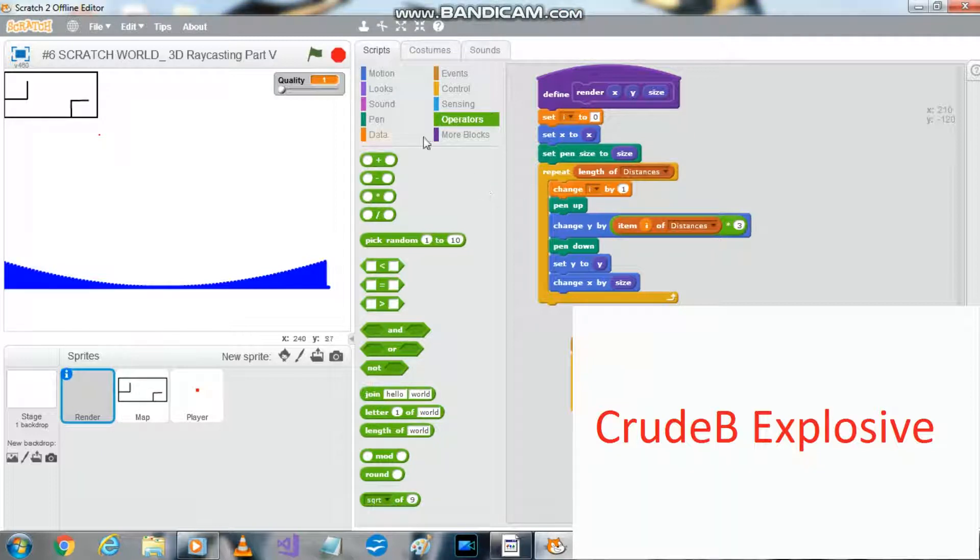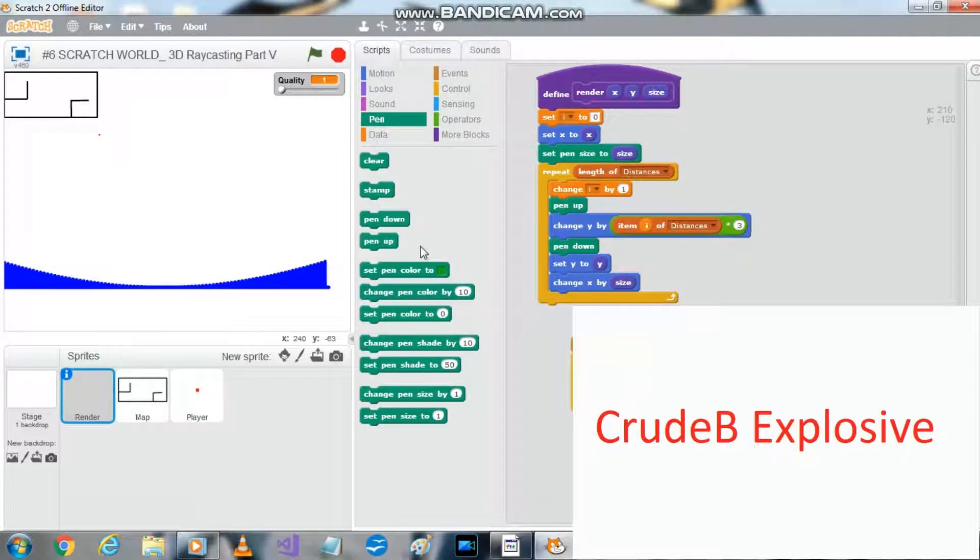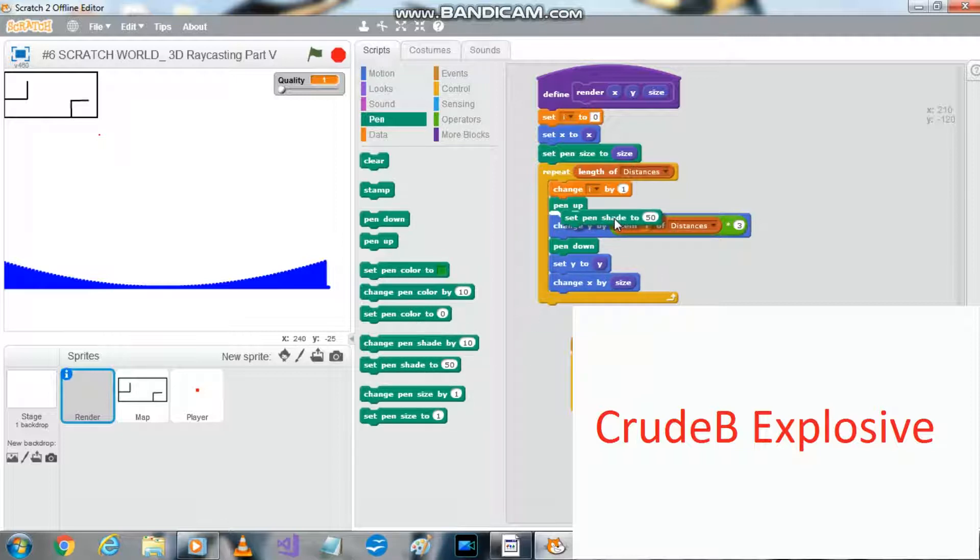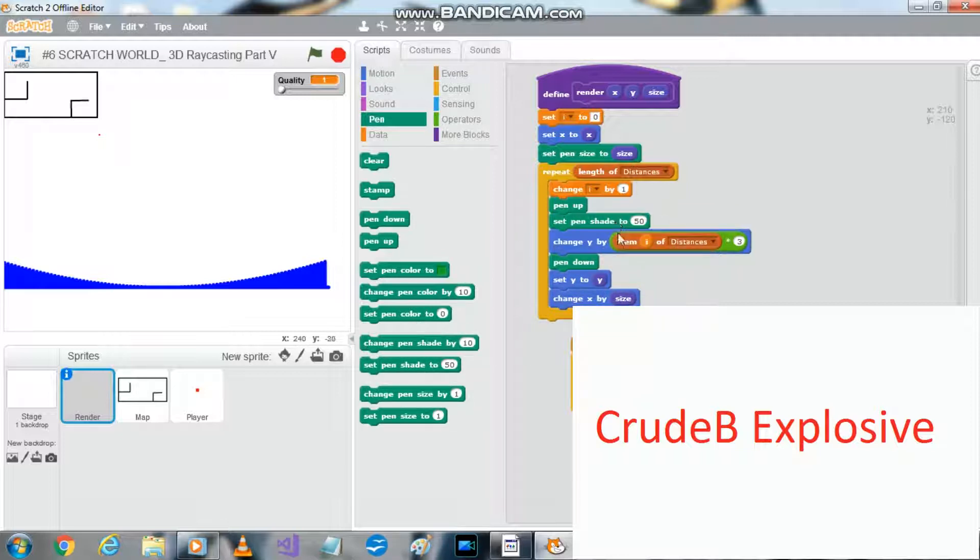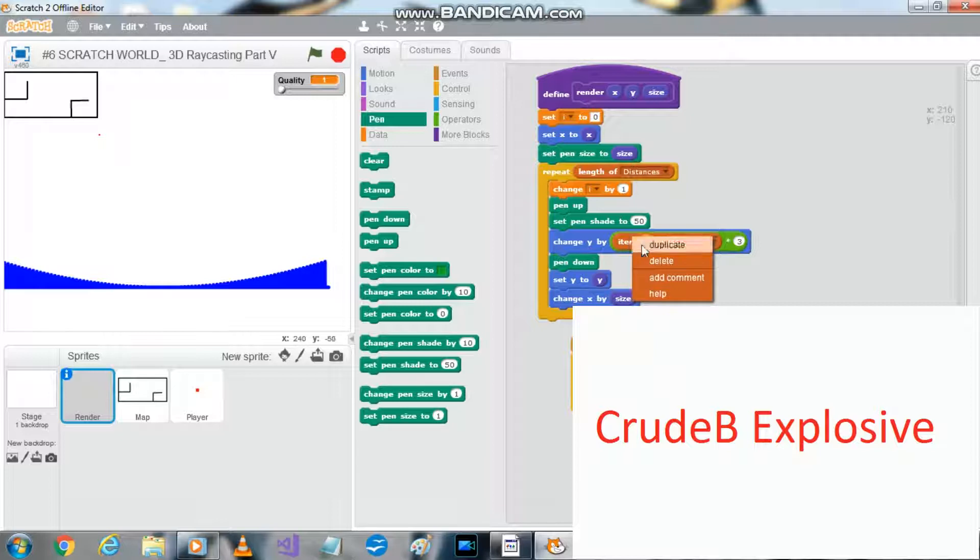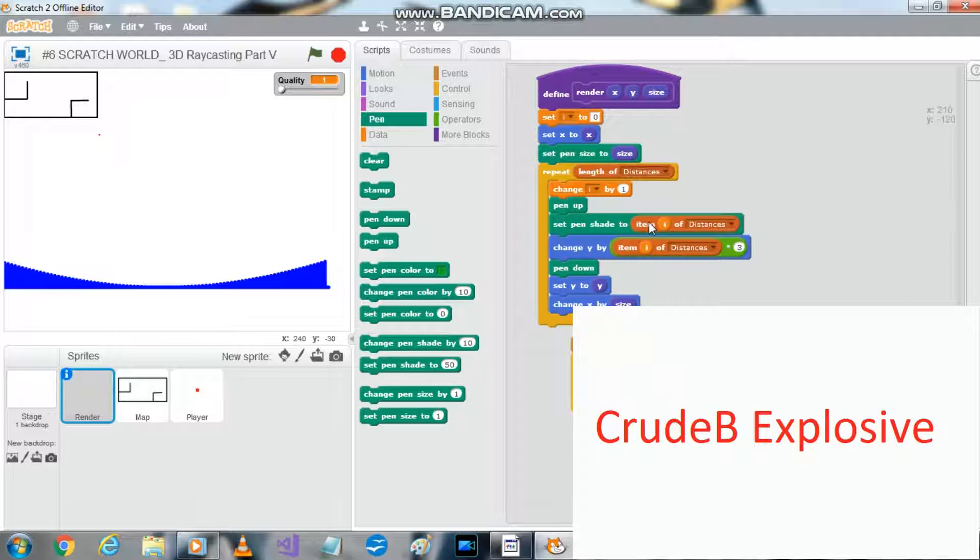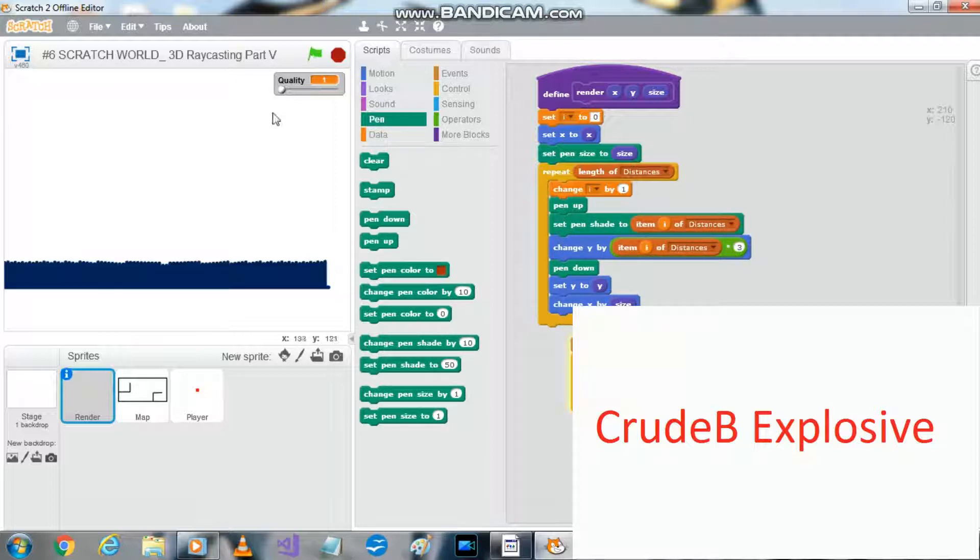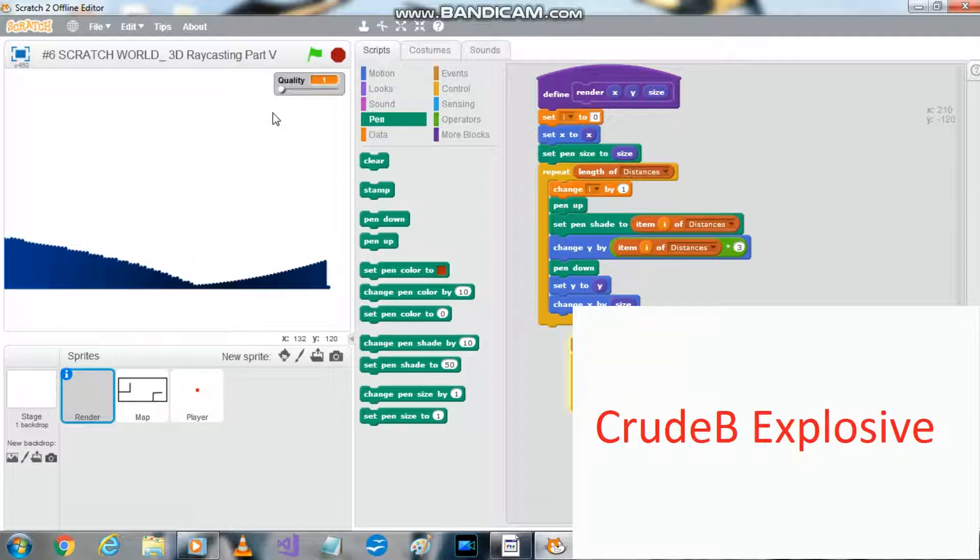I'm also gonna make it look a little bit better. I want to set pen shade to. See, go further away, gets darker. As we get closer, it's lighter. That's what we want.